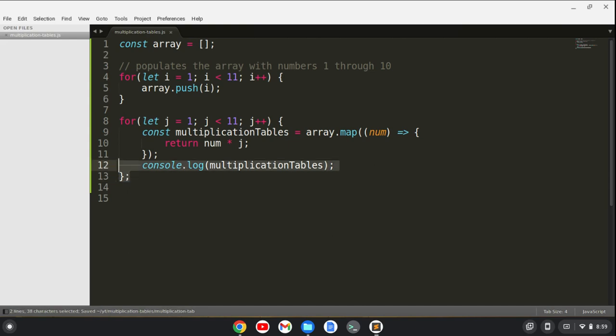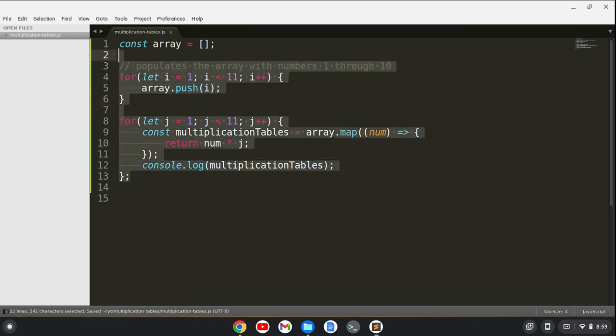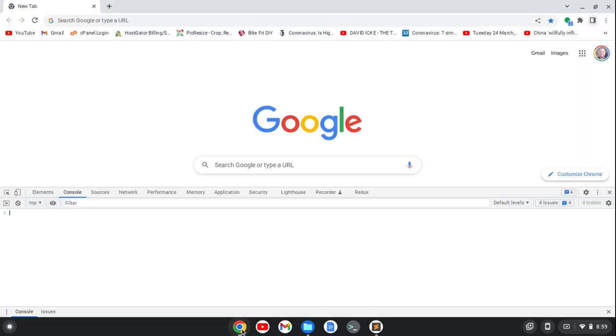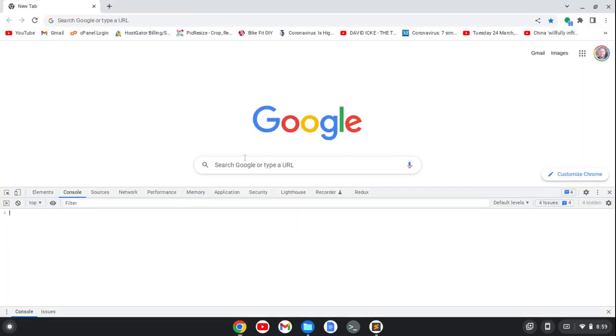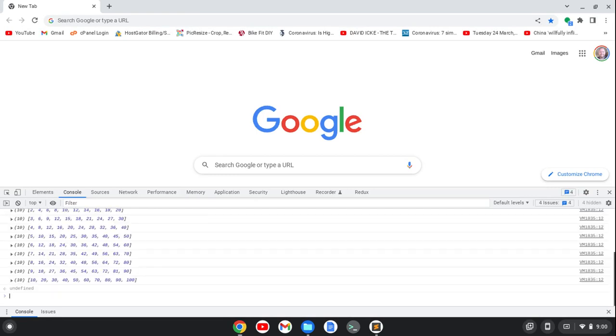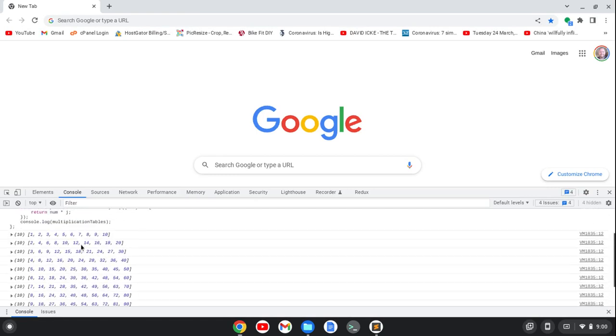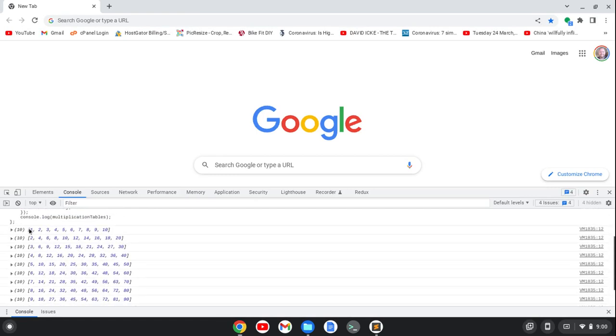And what I'm going to do is just copy all of this and I'm going to put it into the console and we'll see, we'll get the multiplication tables. So I'll just do control V, hit enter. And you'll see here, we start, we get